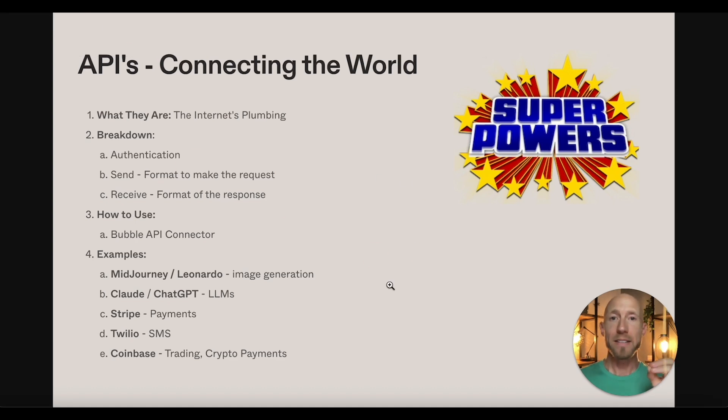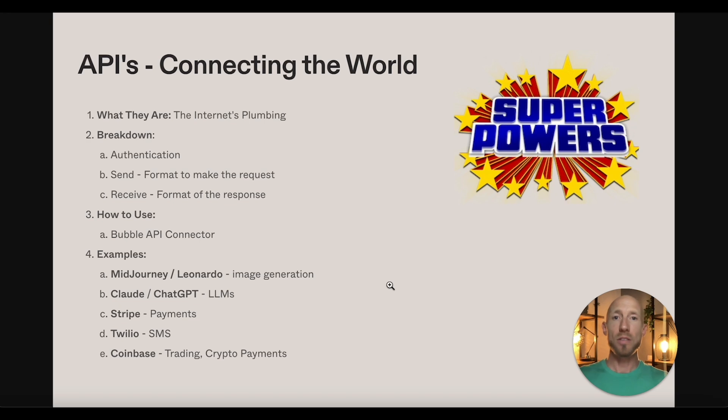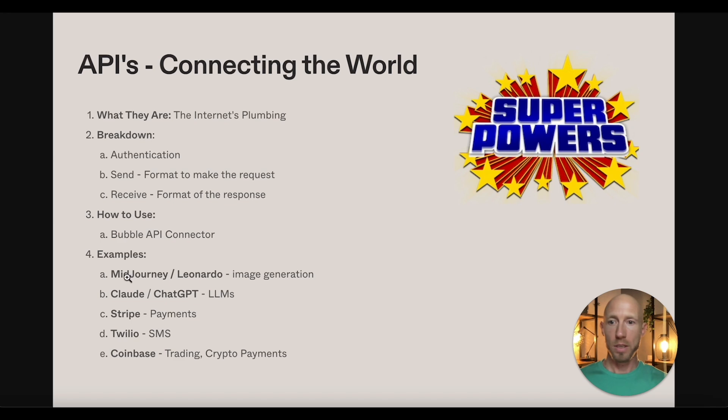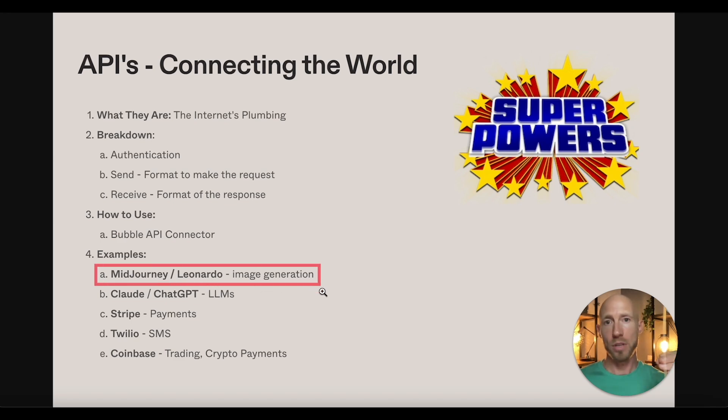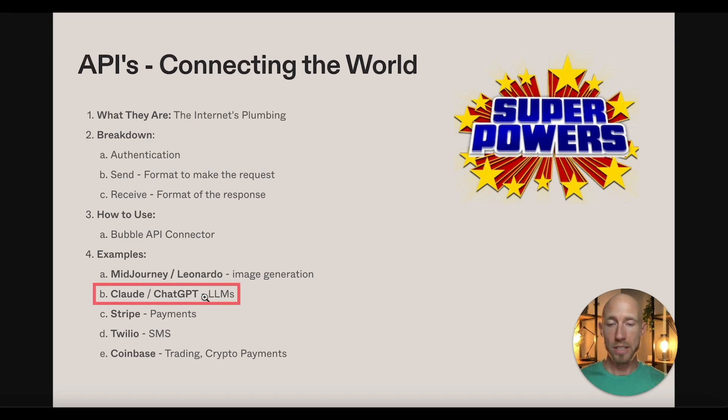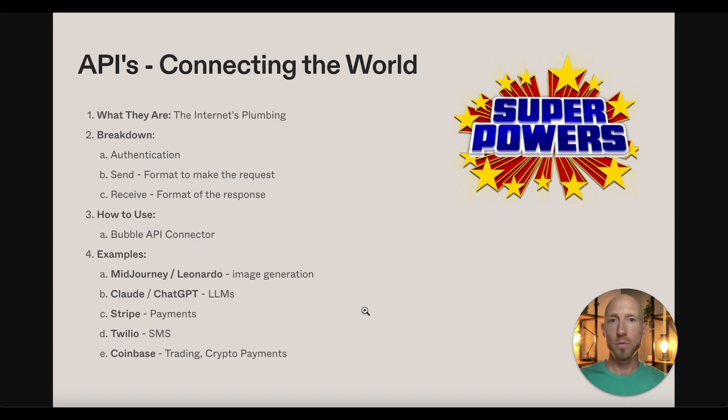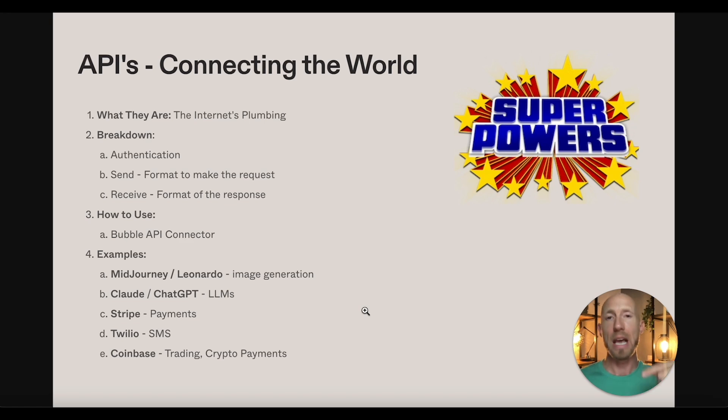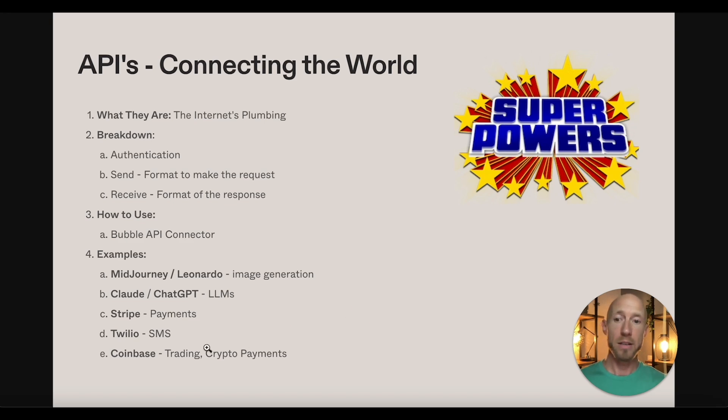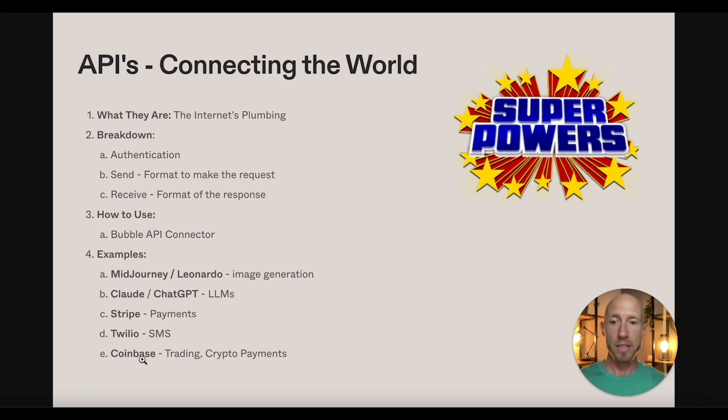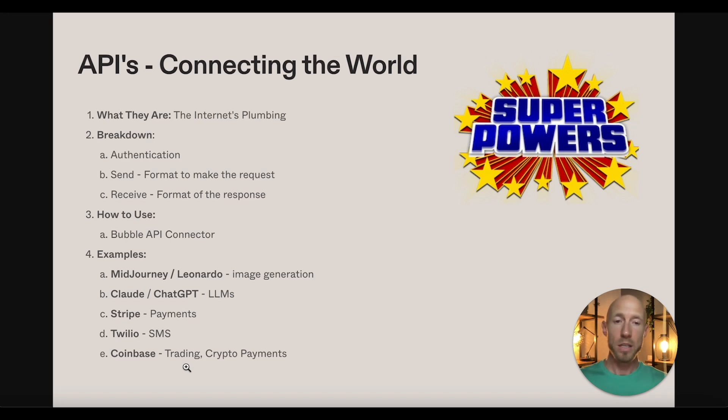So why I say this is the most powerful tool in all of Bubble's arsenal is because there is so much out there in the world of the internet where, for example, Midjourney, Leonardo are these AI tools for creating image generation. There are Claude and ChatGPT, large language models. And there are tutorials on the channel, which if you're new to API, you'll want to check those out. And with just a dedicated hour of time watching a couple of the videos on here, then you should get an idea because you'll see the same thing happen over and over again. You'll see me do the same thing and it will kind of ingrain this process. And knowing that things like Stripe for taking payments, Twilio for sending SMS, Coinbase for even doing trading or crypto payments, the list of these is pretty long.